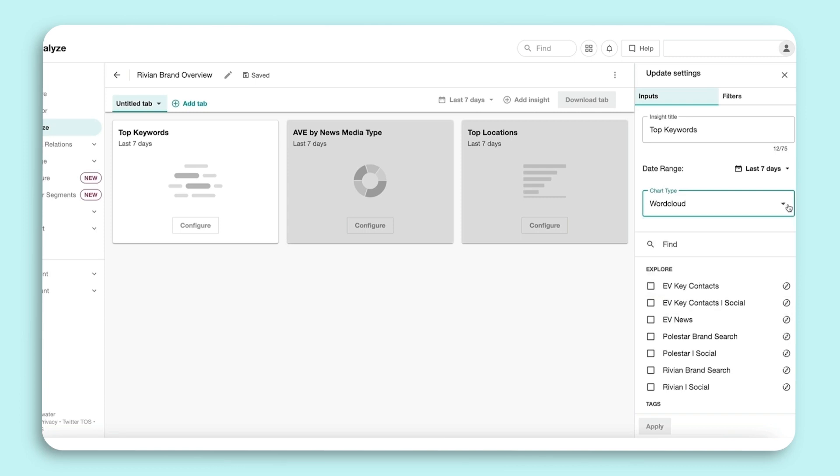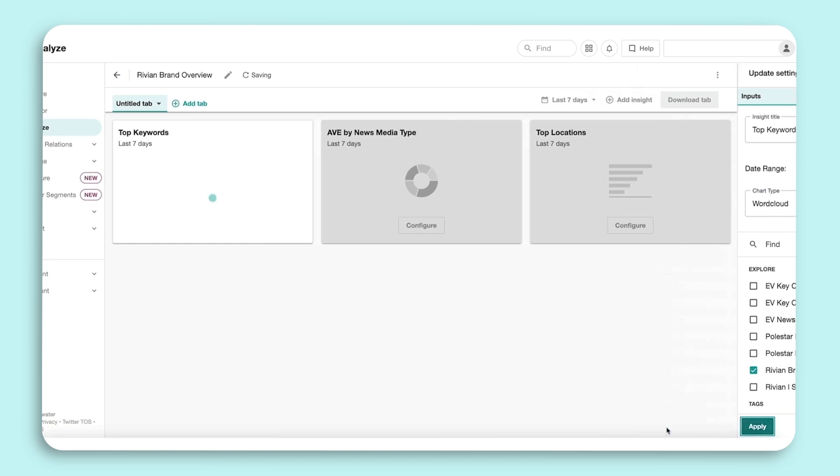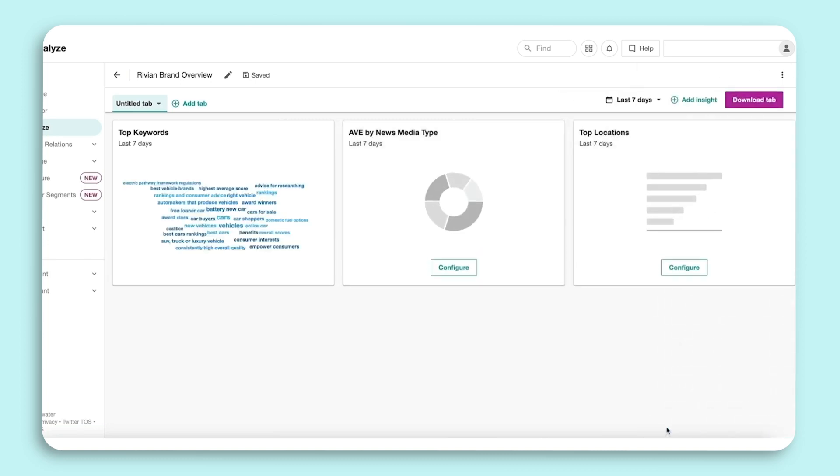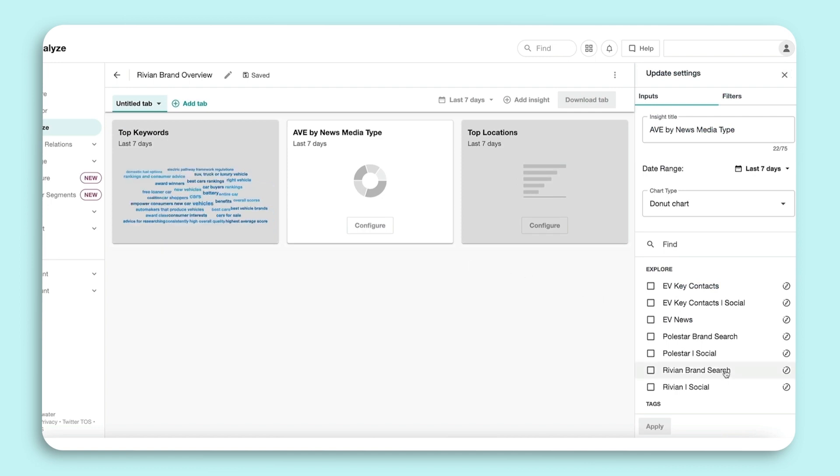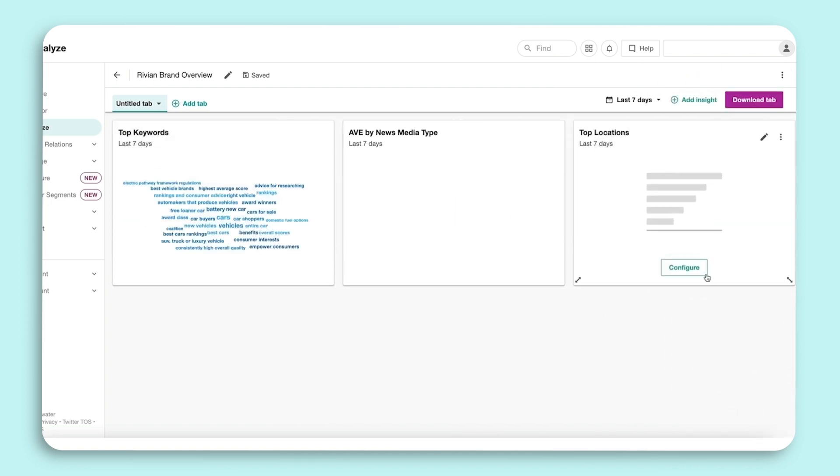Next, you must select the saved Explore search or searches the Insight will be pulling data from. Once selected, click Apply. You have configured your first Insight. You will need to repeat the same process for each Insight.